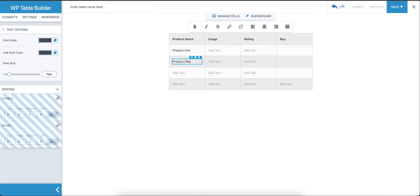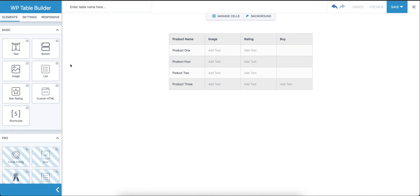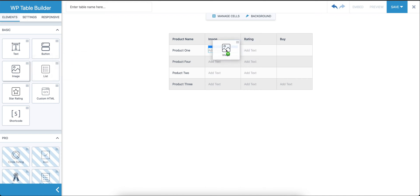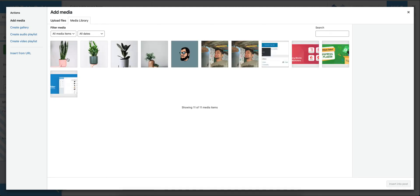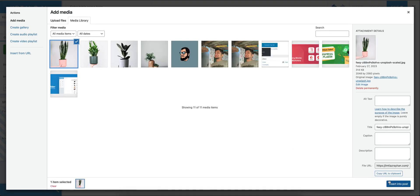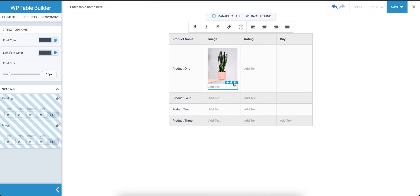Then for the image column, we'll need to use the image element. You're going to drag that and drop it here, choose our image, insert into post, and the image will be here. We don't need the text here, so we'll remove that.